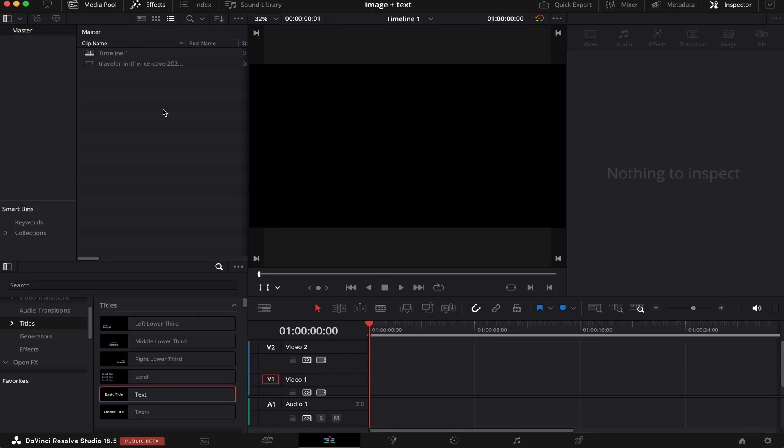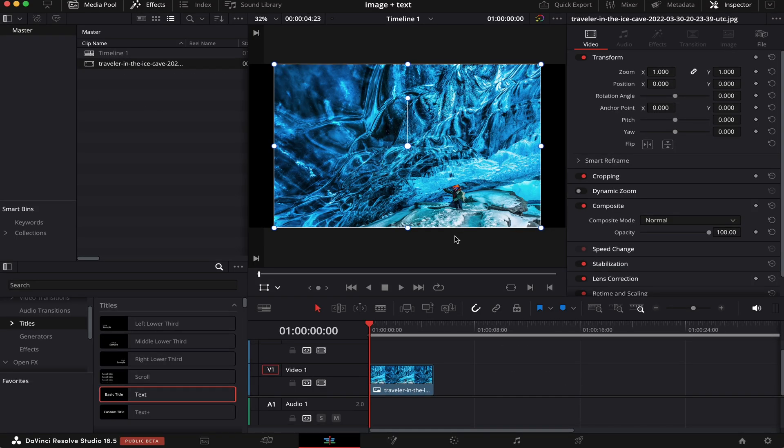So the first thing we have to do is drag our image into the timeline. And as we can see, it's not quite the same aspect as our timeline. So what we're going to do is resize it. And we can do that in the zoom attribute, like this.